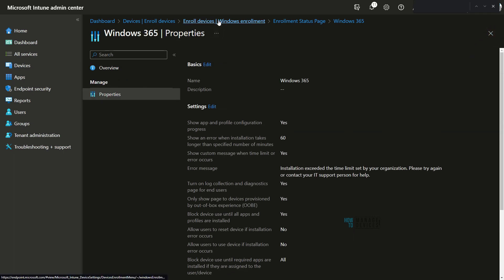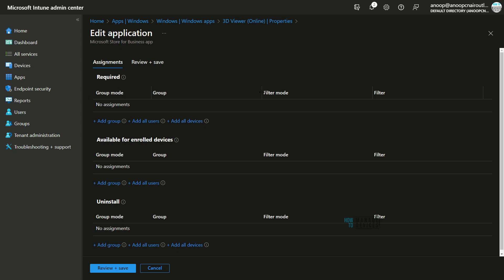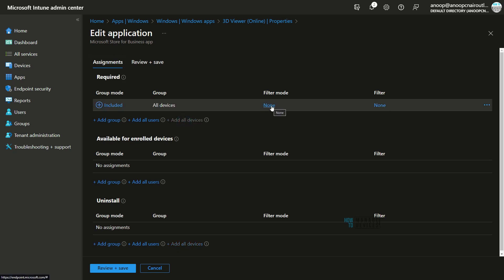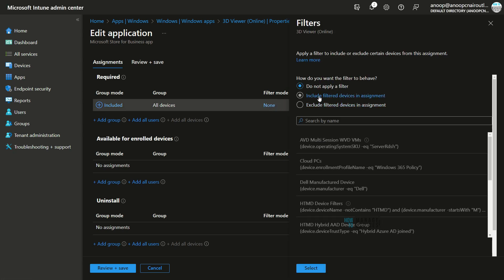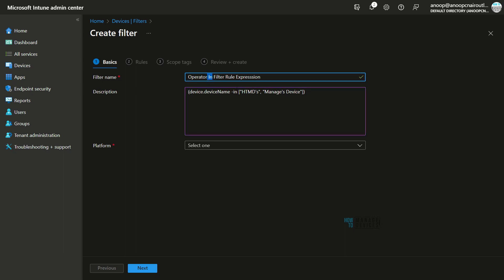Now going to an application not yet assigned to any devices or users, clicking Edit Assignment shows a Filter Mode and Filters column — but it is not enabled yet. This confirms that Intune filters are designed to work on top of Azure Active Directory groups. Once you assign the application to All Devices, the filter option gets enabled and you can select a filter to include or exclude devices from the assignment.